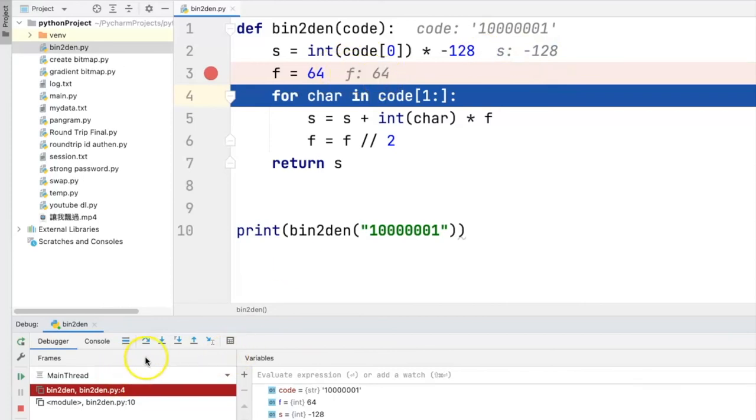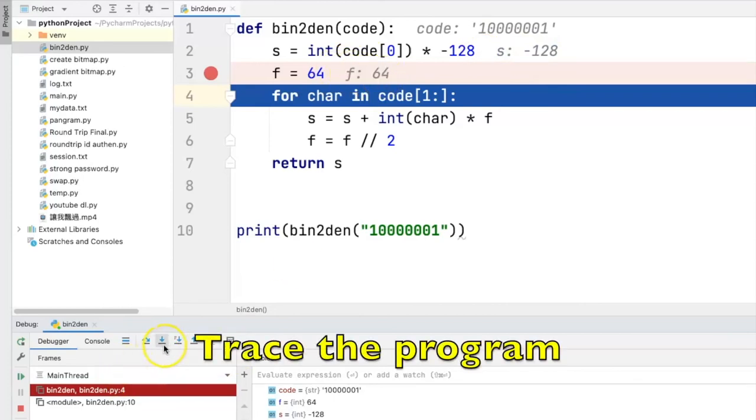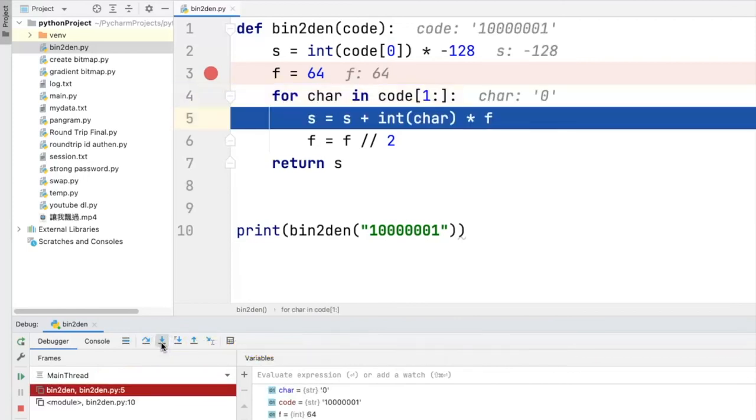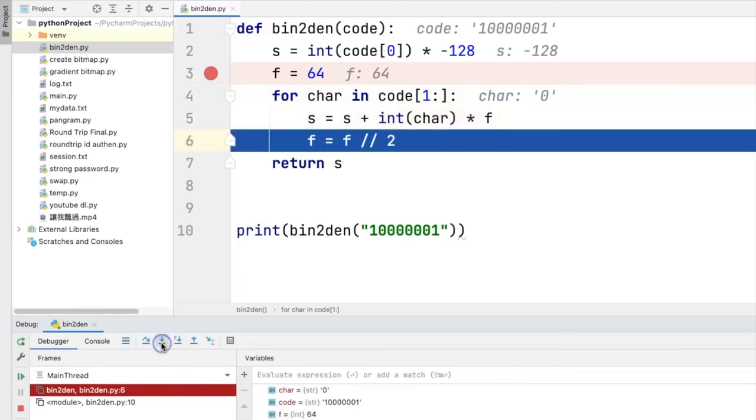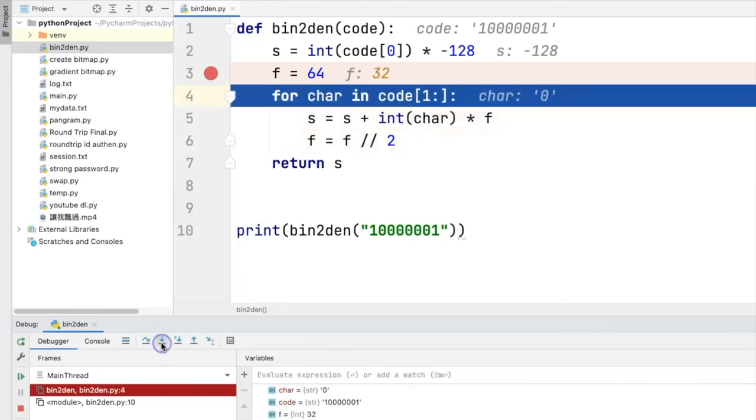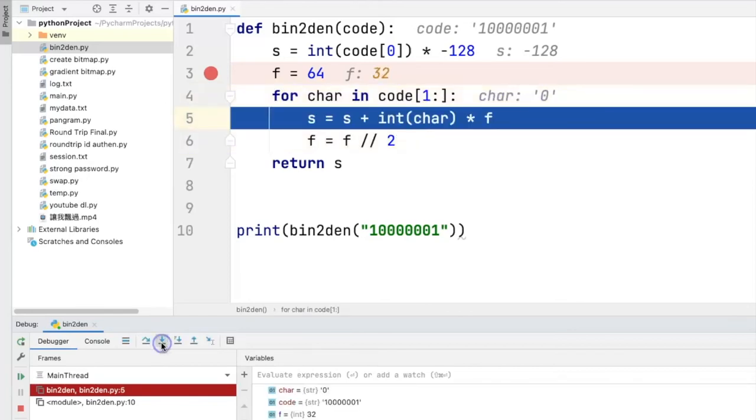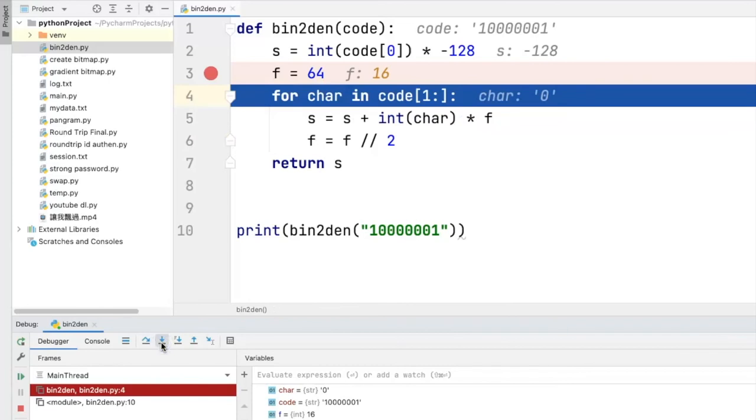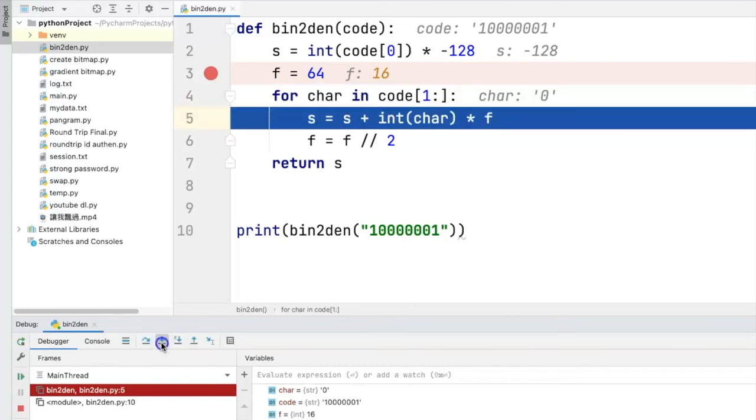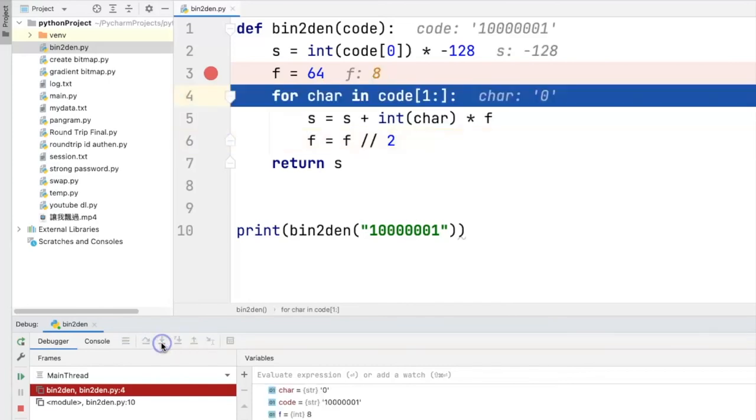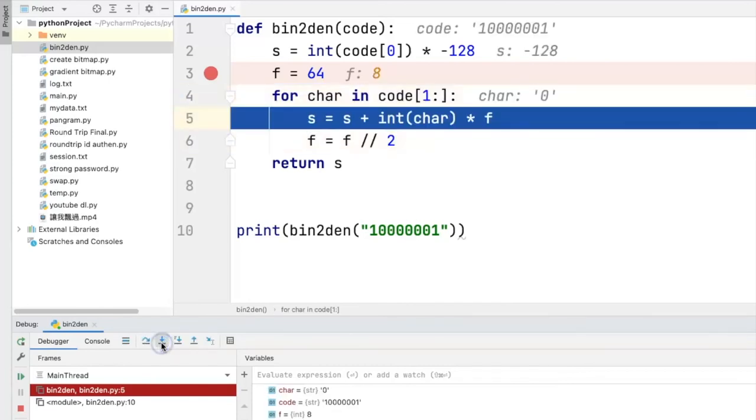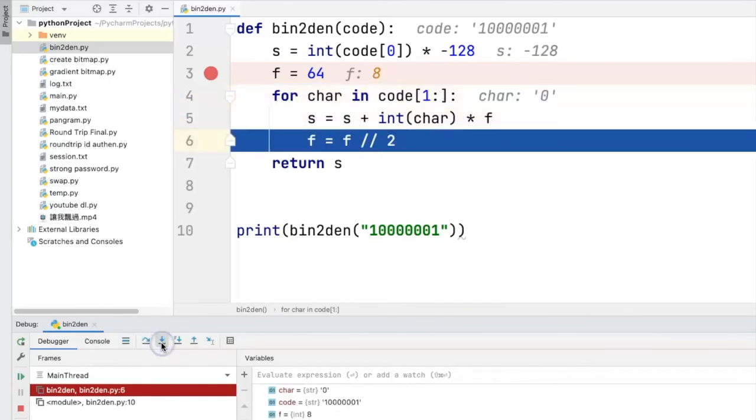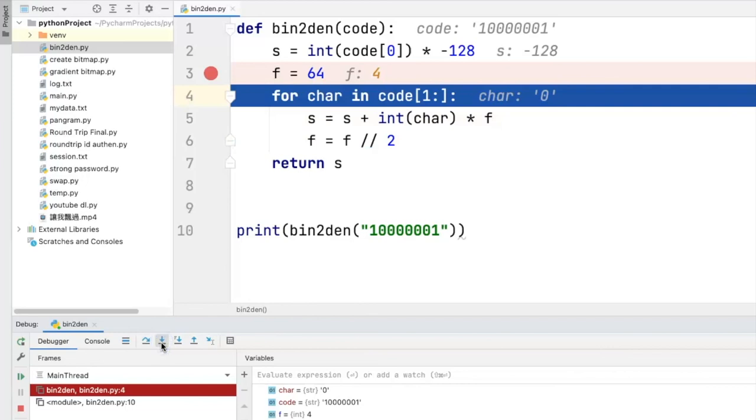So in this way, we can actually trace the program or look at the content of the variables of the program by stepping through the program line by line. Especially in the loop, this can be very useful in finding out any problem or bugs in the program.